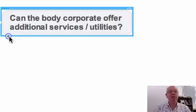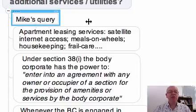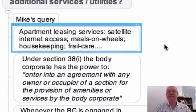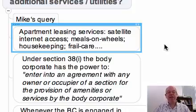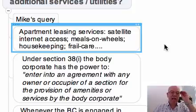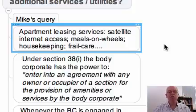Let's move on to our third topic: can the body corporate offer additional services or utilities? This was Mike's query. He gave us a background — a situation in which there was apartment leasing, but that's not the only possibility. In a case where most of the units are owned by investor owners and they're only used on holidays, Mike's situation was that the body corporate was running a letting operation.